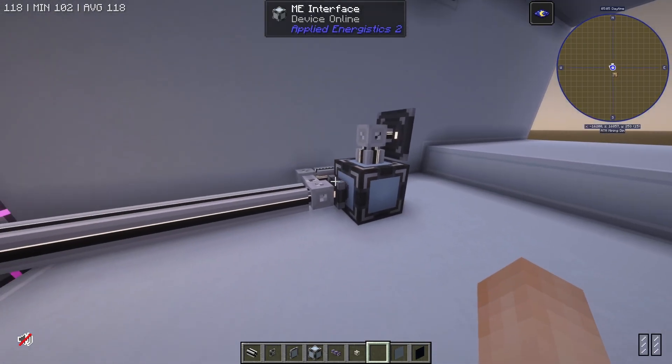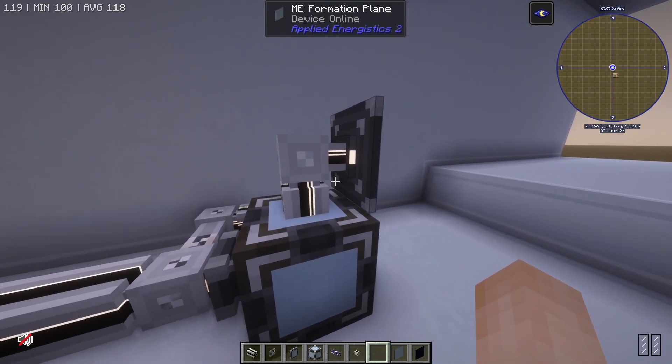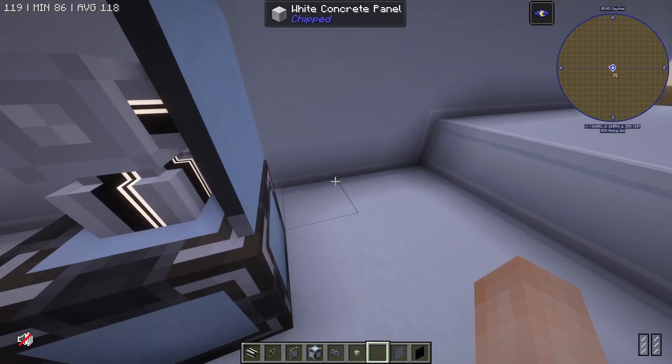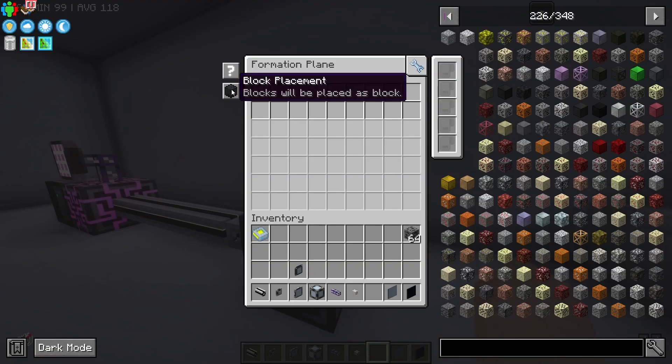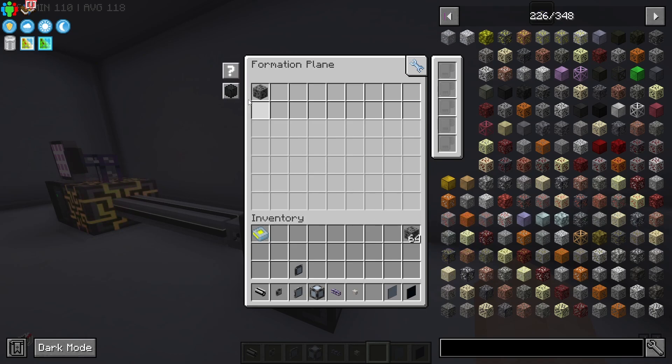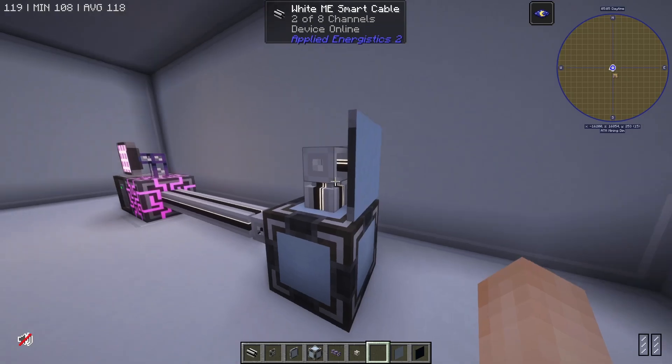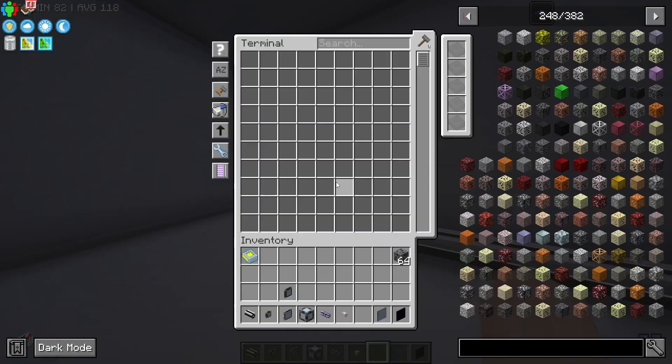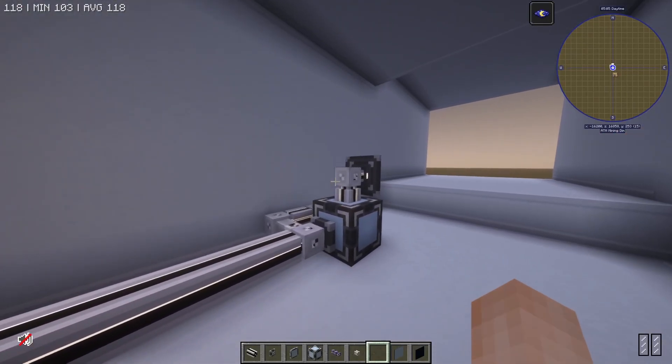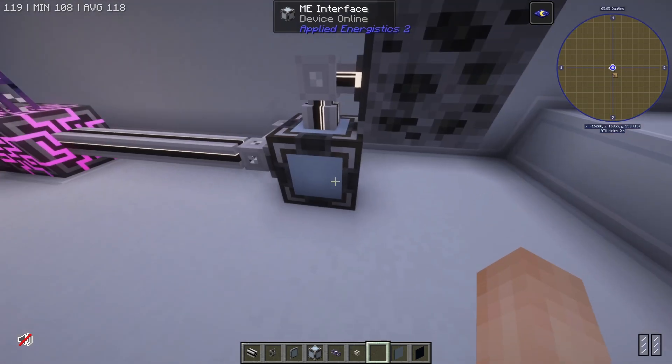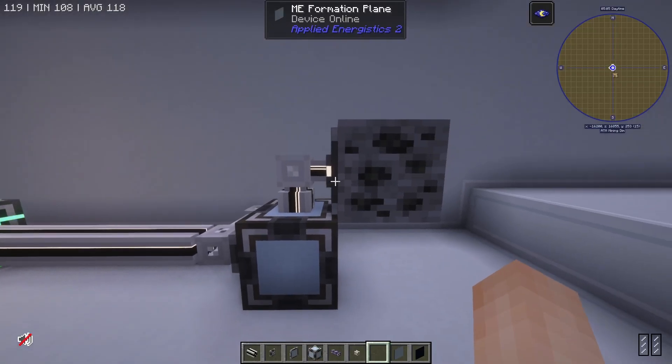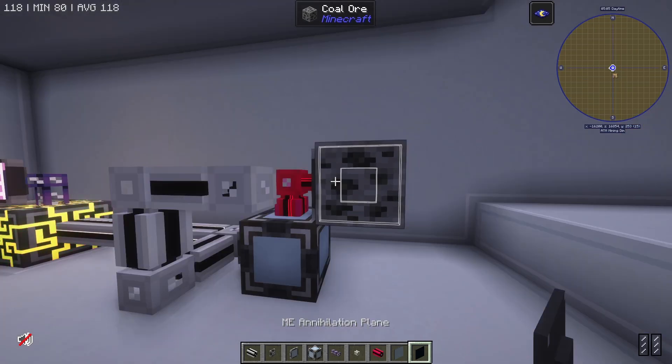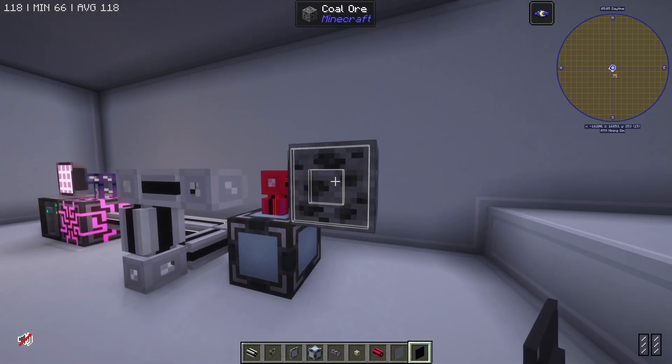And then I can use this interface, throw down a formation plane. And this thing works essentially like a storage bus would, so anything that goes into the system is either going to get thrown out or placed by this formation plane. So I can filter it for coal ore blocks. Now if I place coal ore into here, you'll notice that it gets placed as it gets pulled into this interface, and I can break it and another one will get placed.